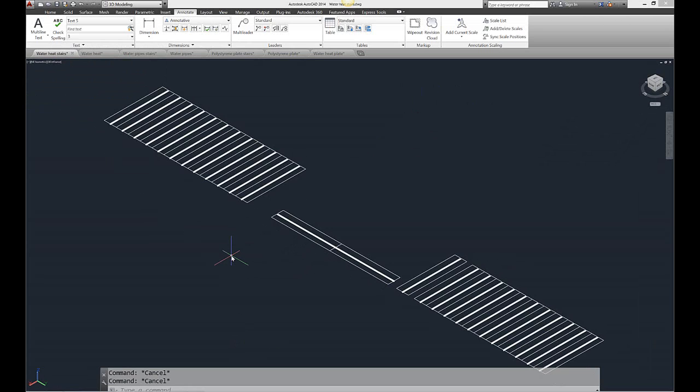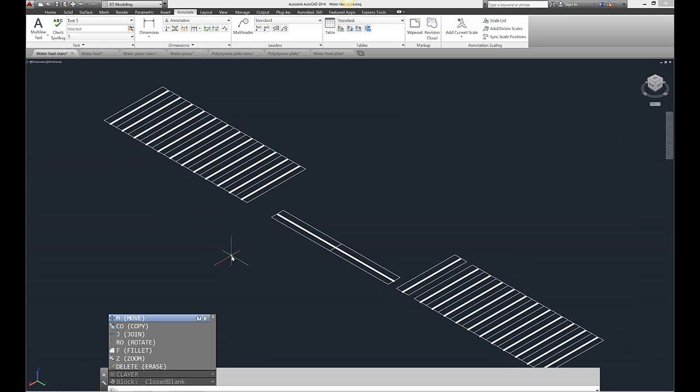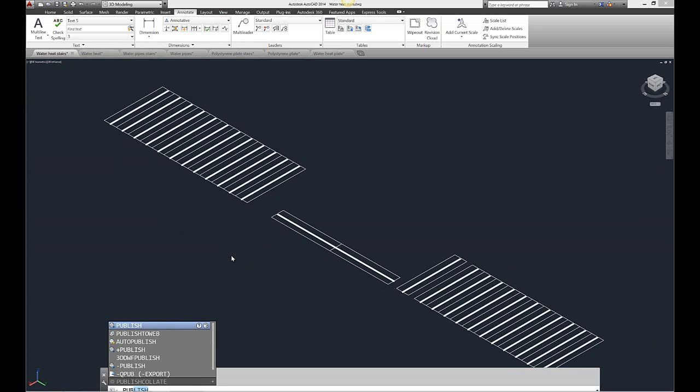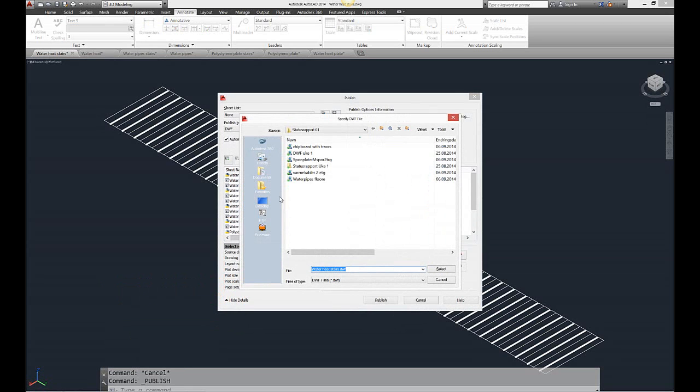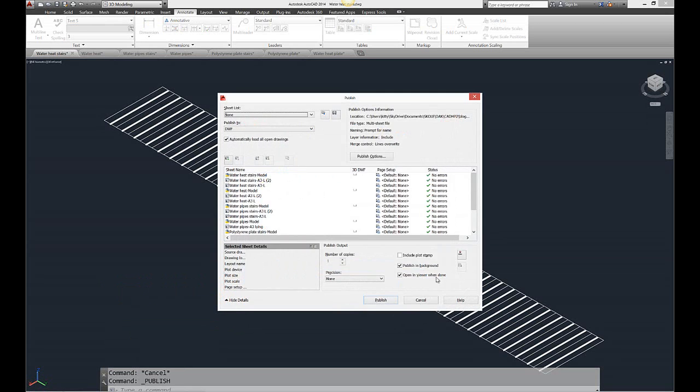The way I do that is I'll press underline and publish and enter. Now I get all my files here.